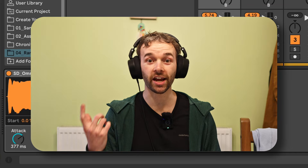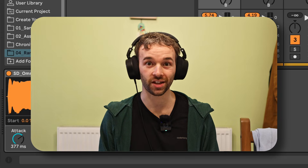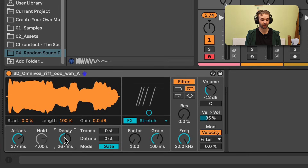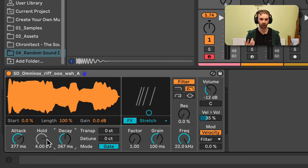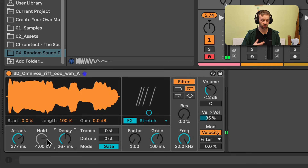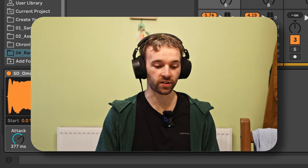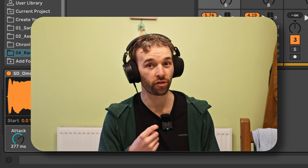As I trigger a new note, the envelope is restarted from the start of the sample in trigger mode. When I switch to gate mode, we actually lose the hold control. This is because the attack and decay control now function in exactly the same way, except the hold time is now dictated by how long we hold down a note for. So if I hold down a note for a really short amount of time, versus if I hold down a note for a really long time, we can have the sound play out for longer. In other words, the hold time is now controlled by the length of the MIDI note.